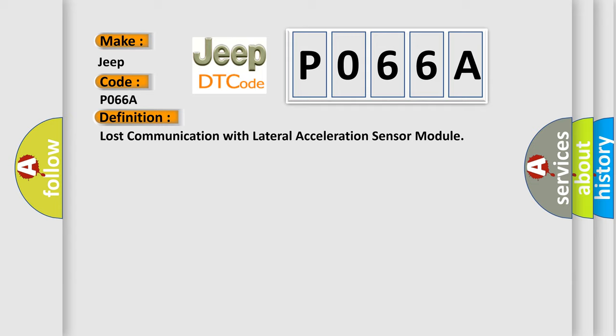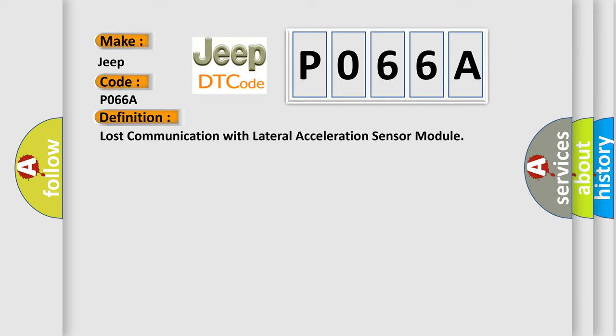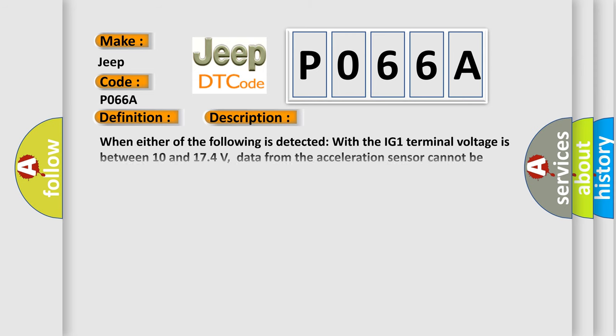And now this is a short description of this DTC code. When either of the following is detected with the IG-1 terminal voltage between 10 and 174 volts: data from the acceleration sensor cannot be received for one second or more, or the condition that data from the acceleration sensor cannot be received occurs once or more within five seconds, happens 10 times in succession.